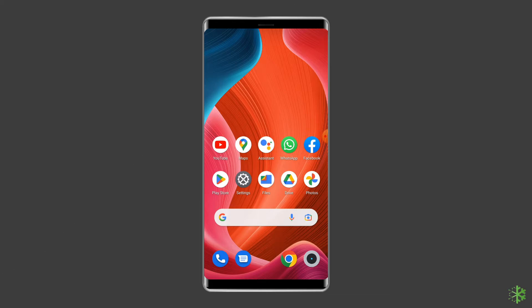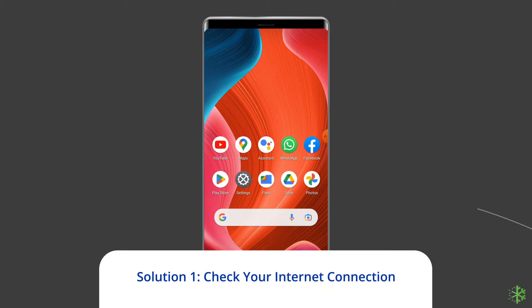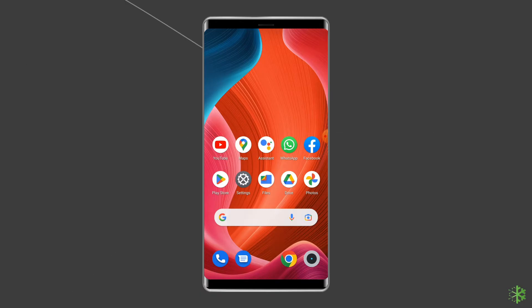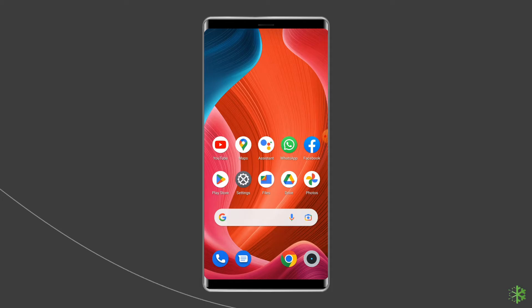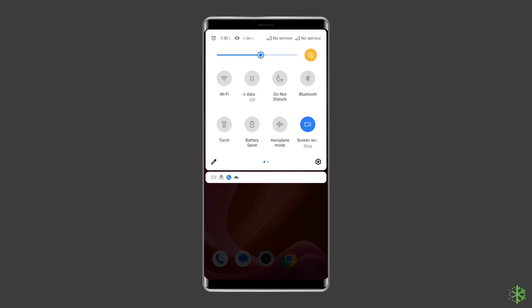Let's move on to fix 'your connection is not private' error on Android with 6 best fixes. Solution 1: Check your internet connection. Checking your internet connection is the first step. Verify your device's internet connection and that there aren't any ongoing network disruptions in your area. To restore the connection, try some basic tips like turning off and on mobile data, switching from mobile data to Wi-Fi, or enabling and disabling airplane mode.